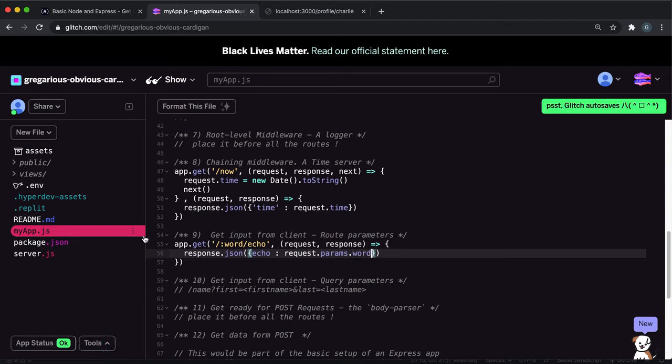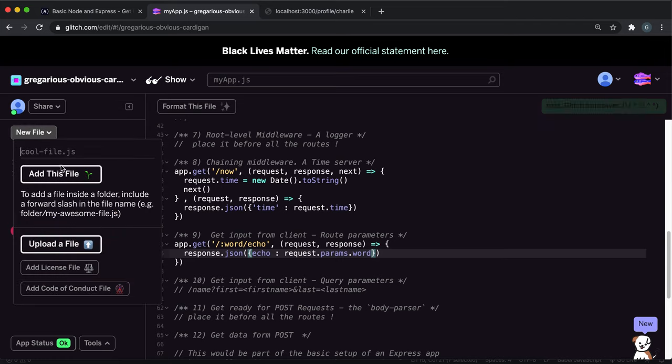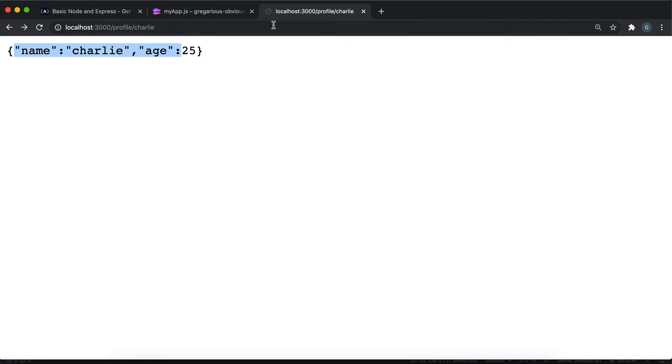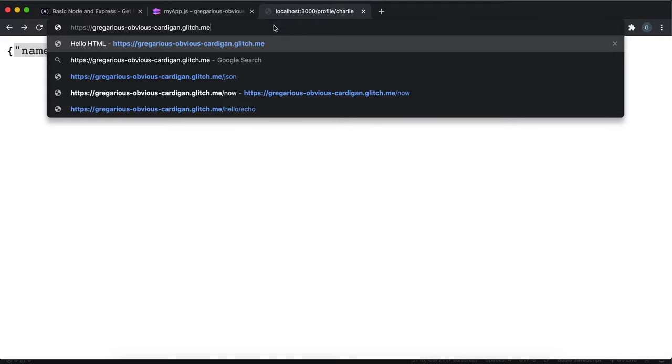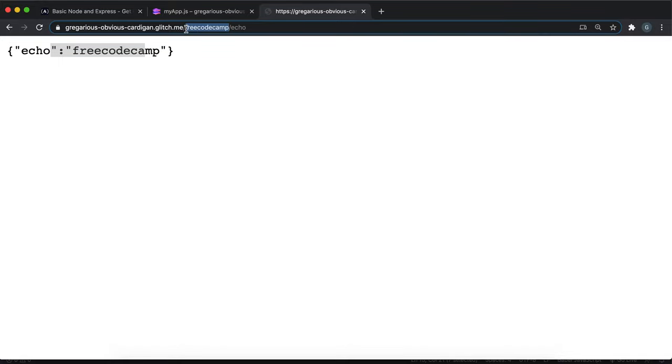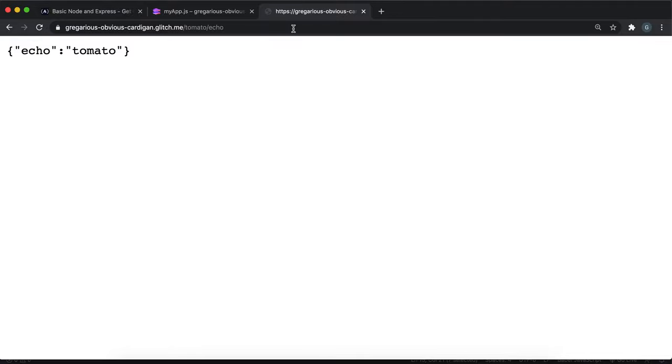So let's try that now. If we open the app and put slash let's say free code camp slash echo, we can see that the word has been echoed back to us and I can change this word for whatever I want. So I can put tomato or something and it'll echo that word back.